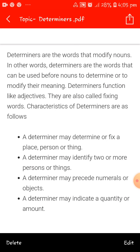Determiners are words we use before nouns, so we always use determiners before nouns. For example: the women — women is a noun and before women we put 'the'. This bag — bag is a noun and before bag we put 'this'. Determiner function like adjective, that is why we call them fixing words.